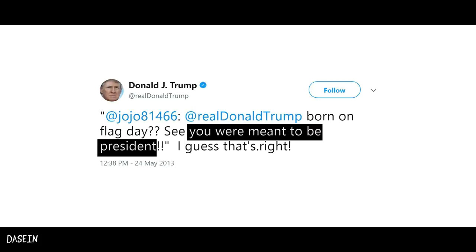Fallacy number twenty: Subverted support. This fallacy is committed when an argument is based on something that is not true.